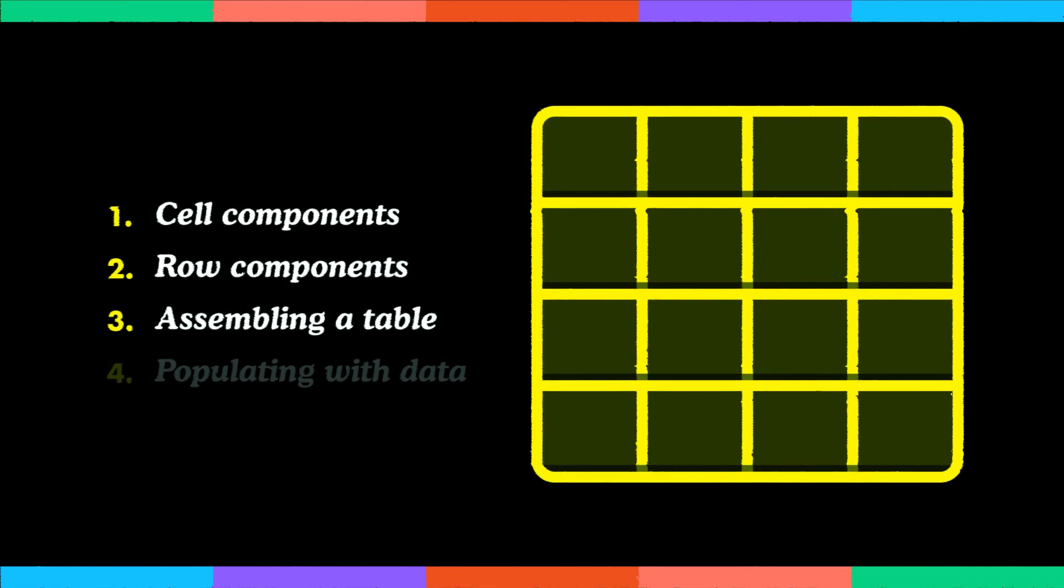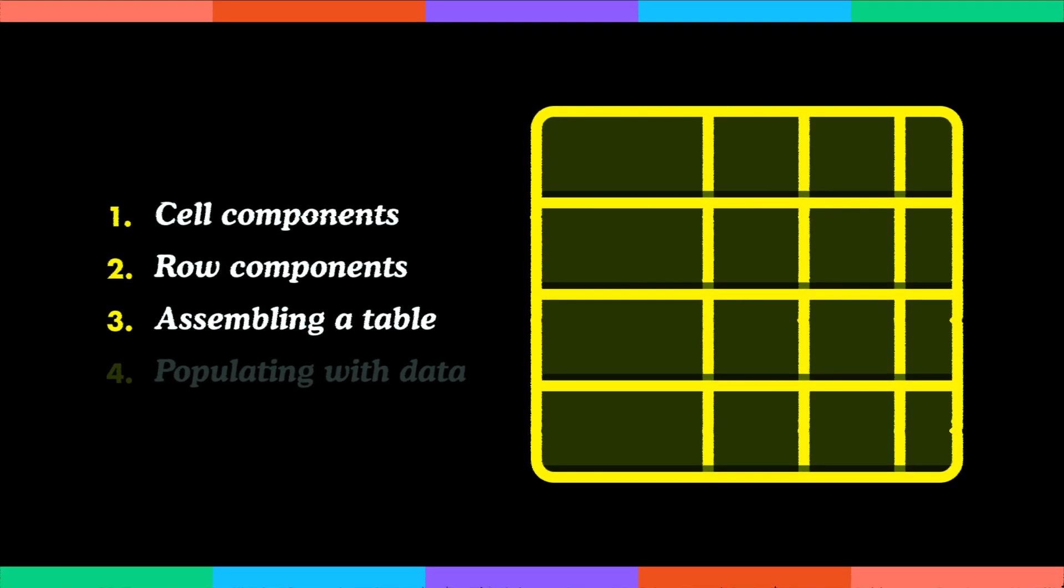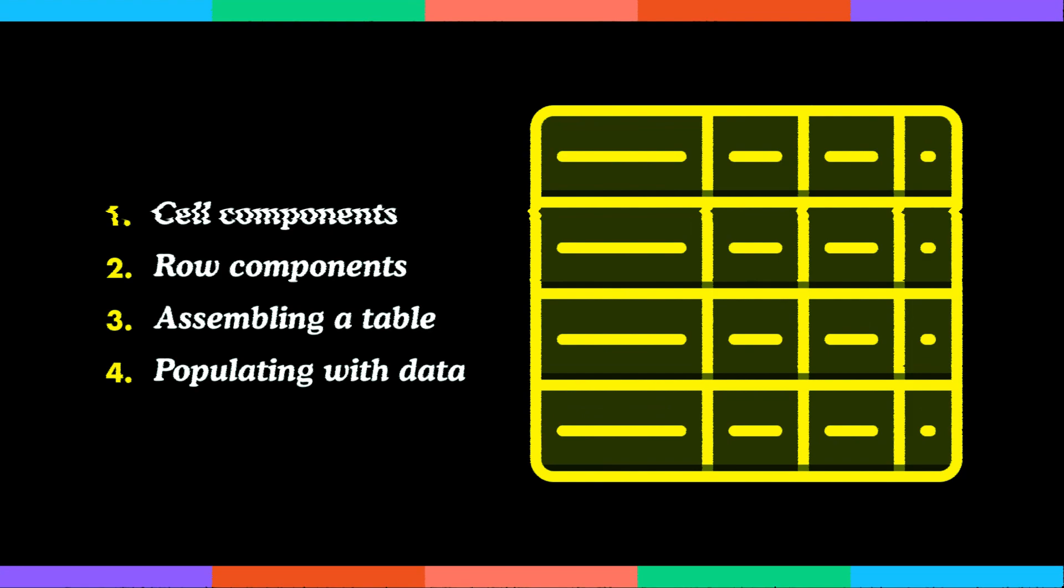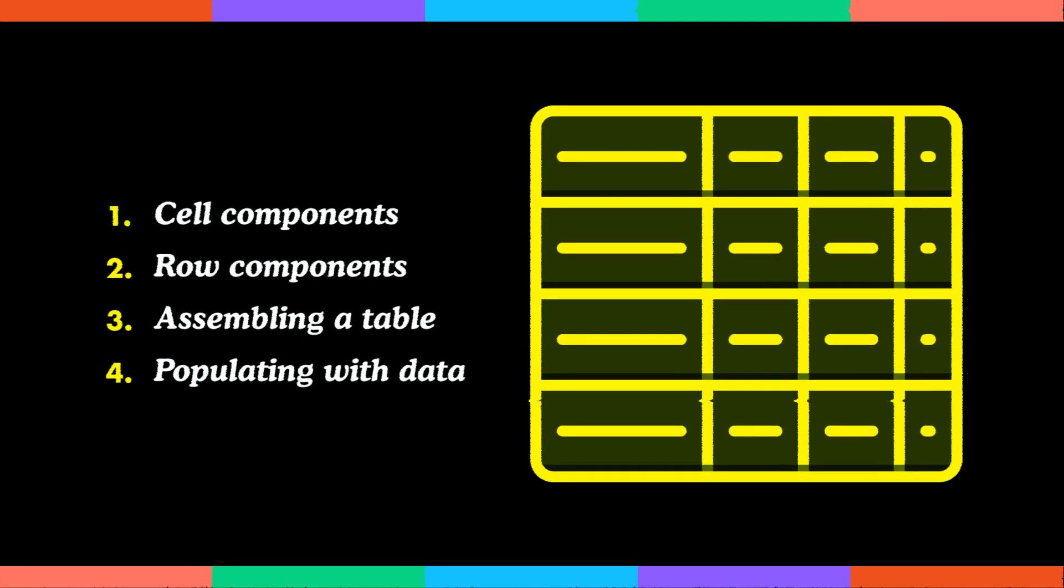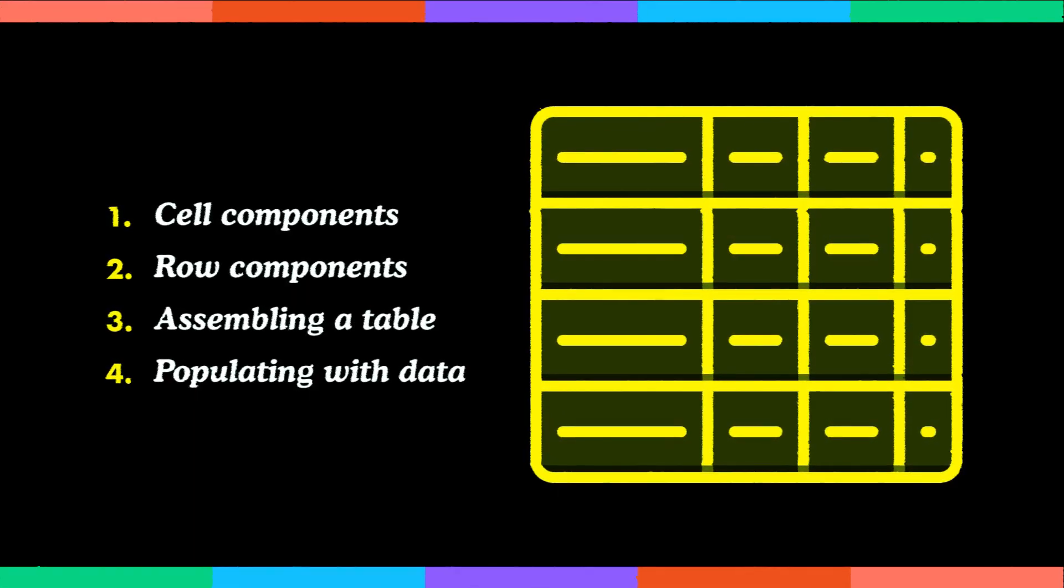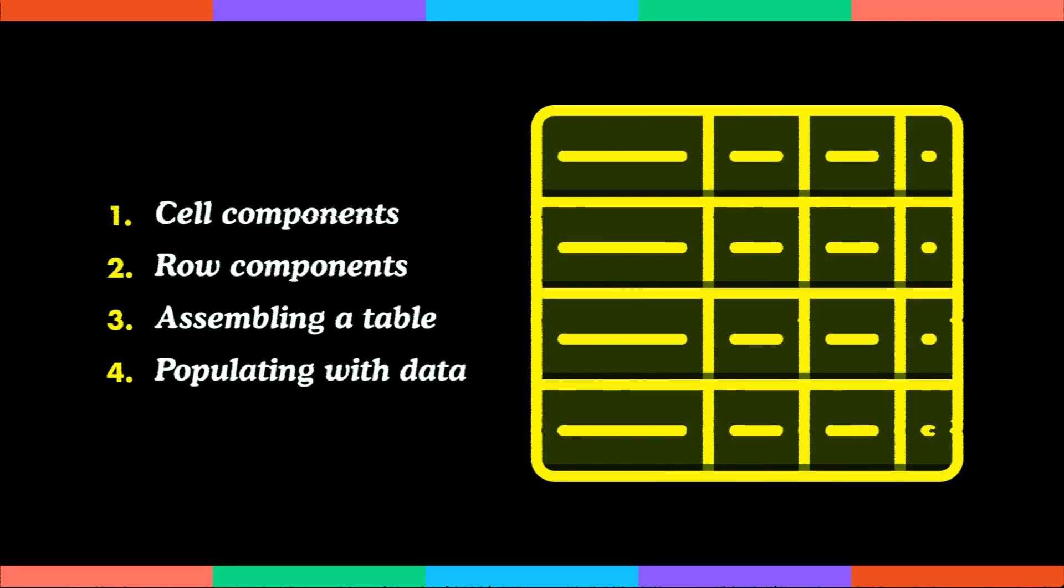And finally, in the last part we'll learn how to populate our table with actual data using plugins such as Google Sheets Sync or Blush from Pablo Stanley.